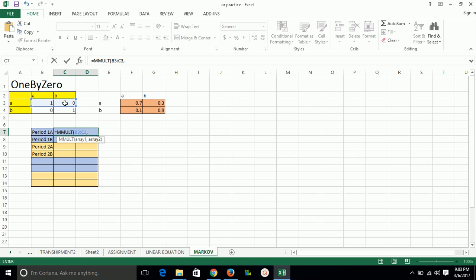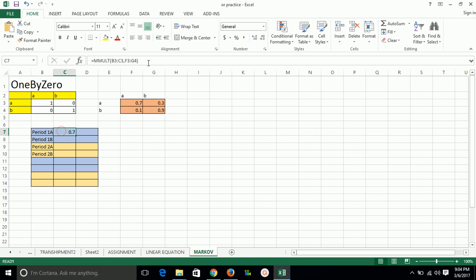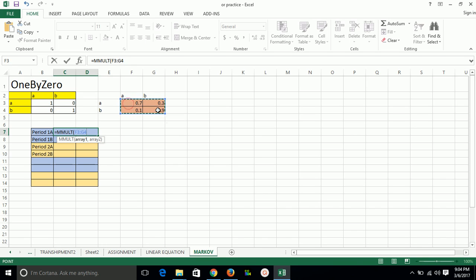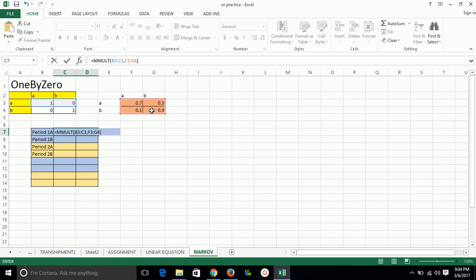For period one, if you select this and this, the full matrix comes out — this happens because we pressed only Enter. But for solving this type of problem, we have to simultaneously press Shift, Ctrl, and Enter. Simply select 2 cells, enter the matrix multiplication formula for the first row, first row comma all, close bracket, then press Ctrl+Shift+Enter simultaneously.